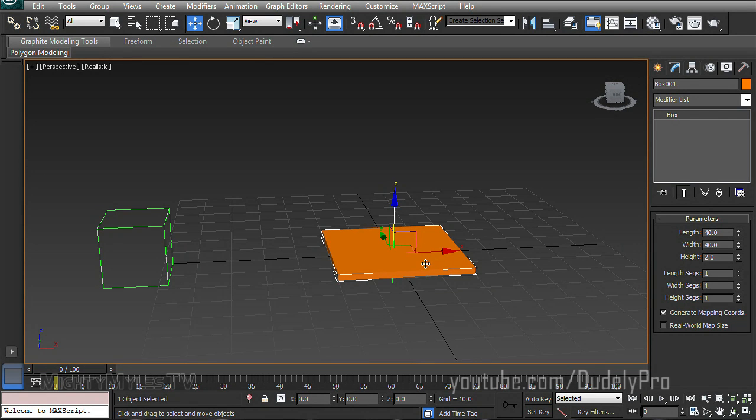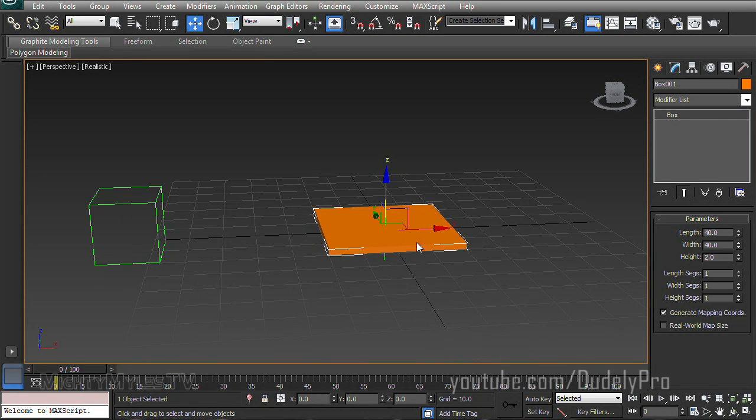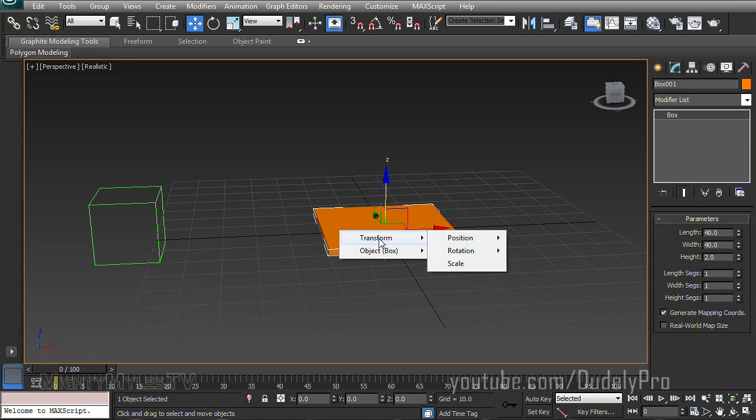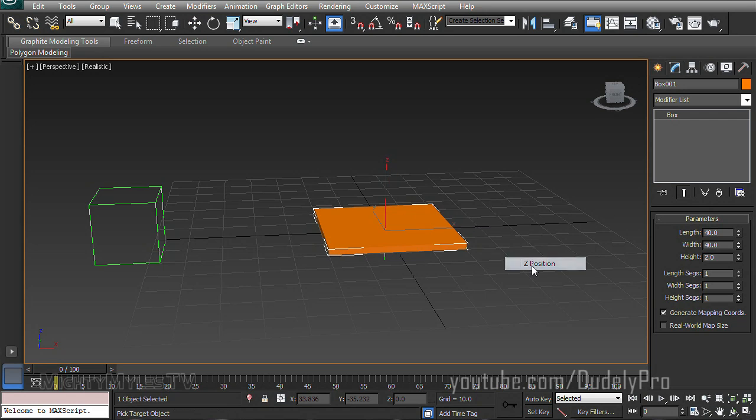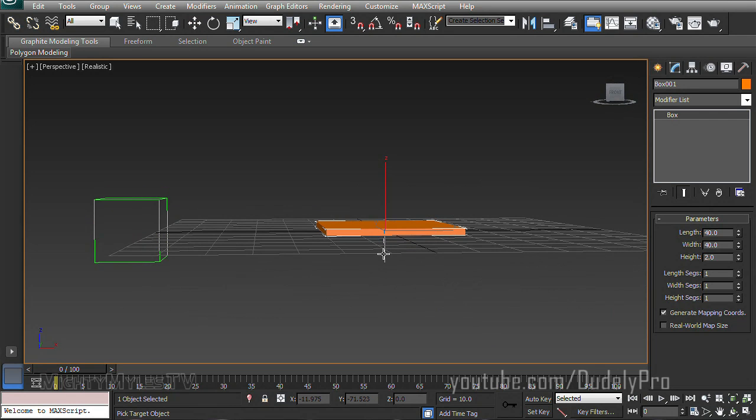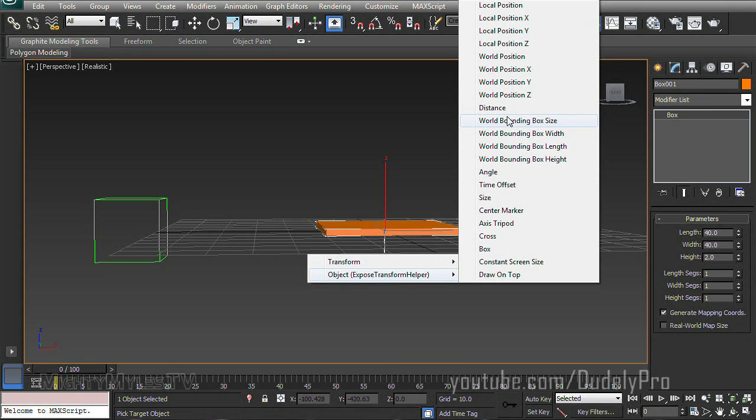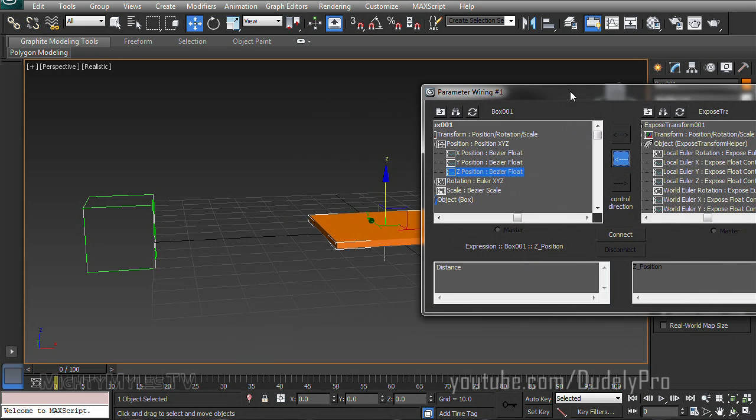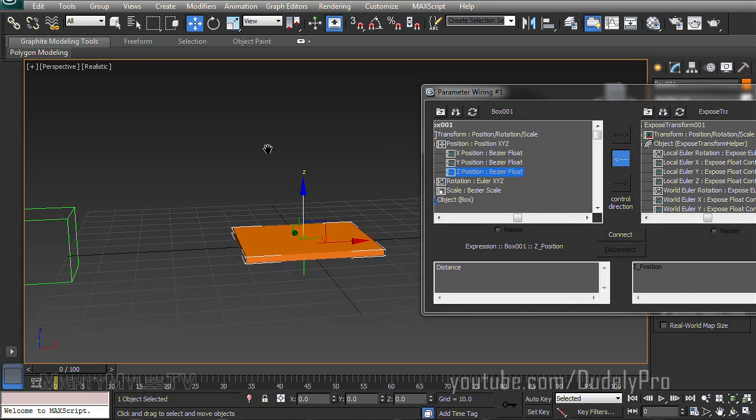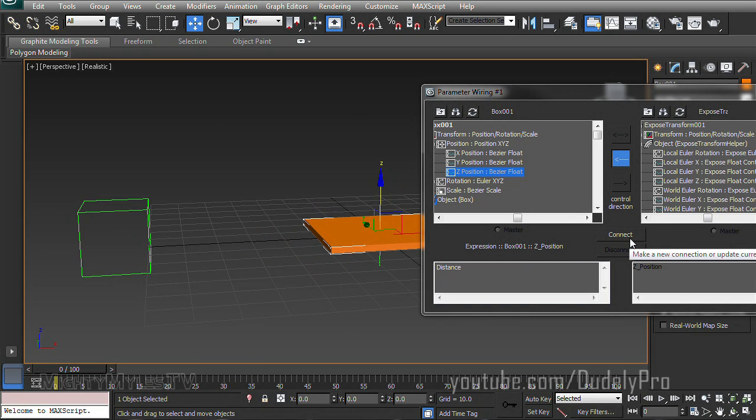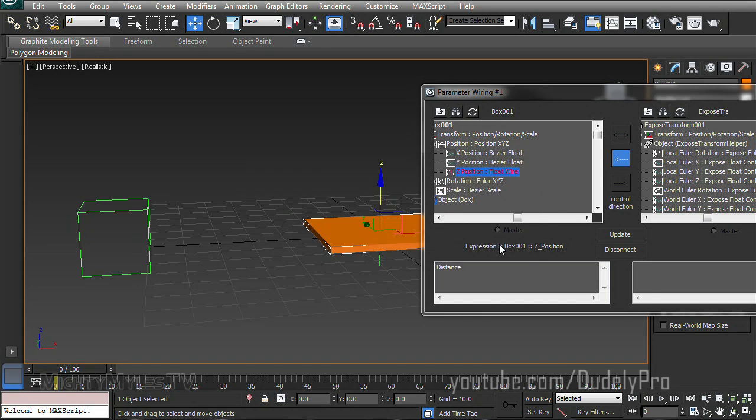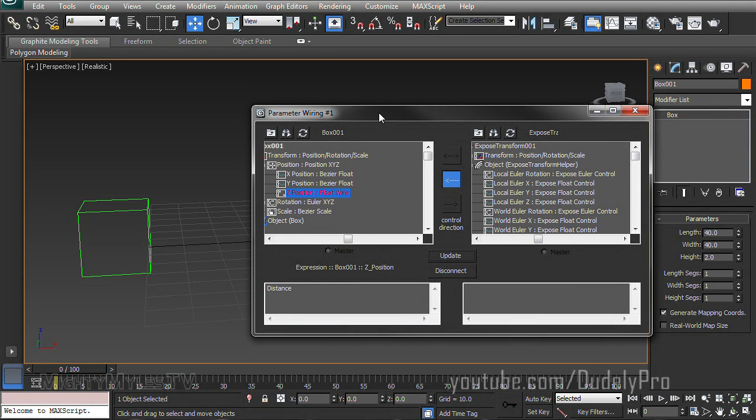With my box selected, I will right click on it. Go to Wire Parameters, Transform, Position, Z Position. And that will give us our dotted selection line again. Select our Transform Helper. Go down to the Object section and Distance, just like before. And yes, I want the Expose Transform Helper to affect the height of our box. Everything seems right. I'm going to go ahead and hit Connect. And we get this warning that pops up. Basically, all this is telling us is that you suck. So this is obviously not going to work at all. So what do we do?